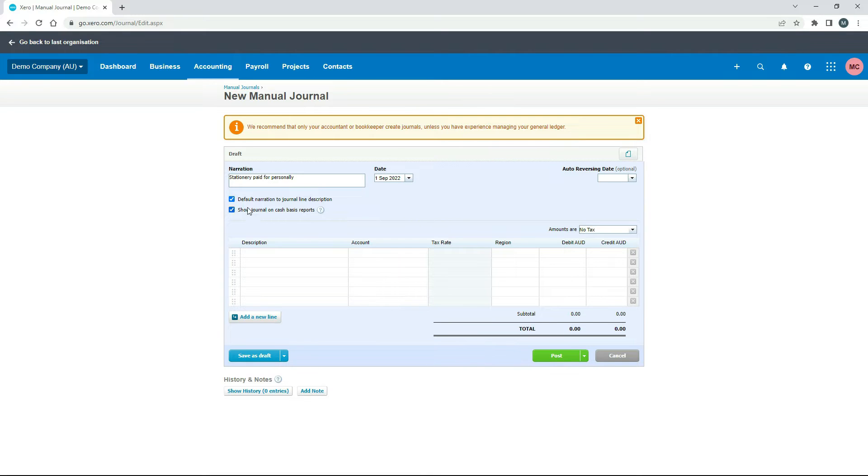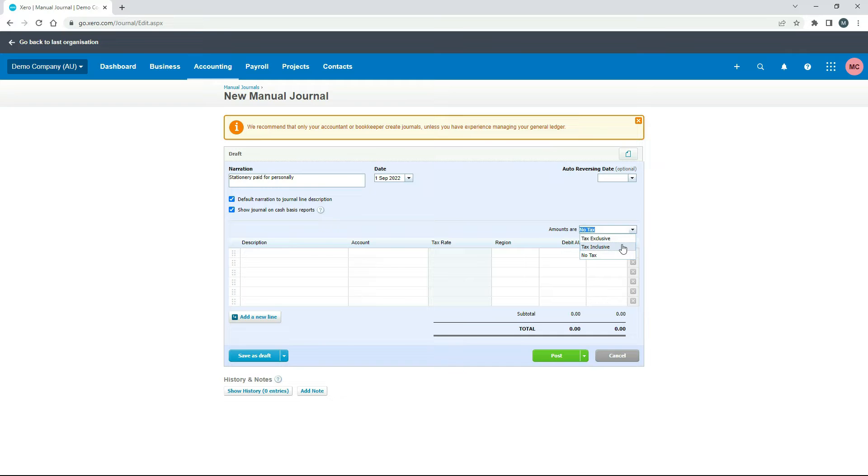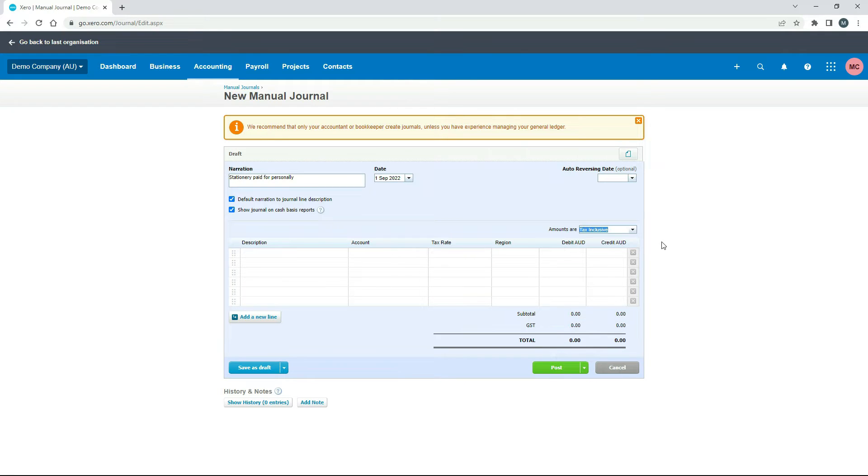So what I'm going to do here is I'm just going to leave this ticked, the default narration to journal line description, and then I'll just leave this one ticked as well. And then down here, I just need to do my tax selection. So I want this to be tax inclusive. So whatever amounts I type in, that's going to include GST.